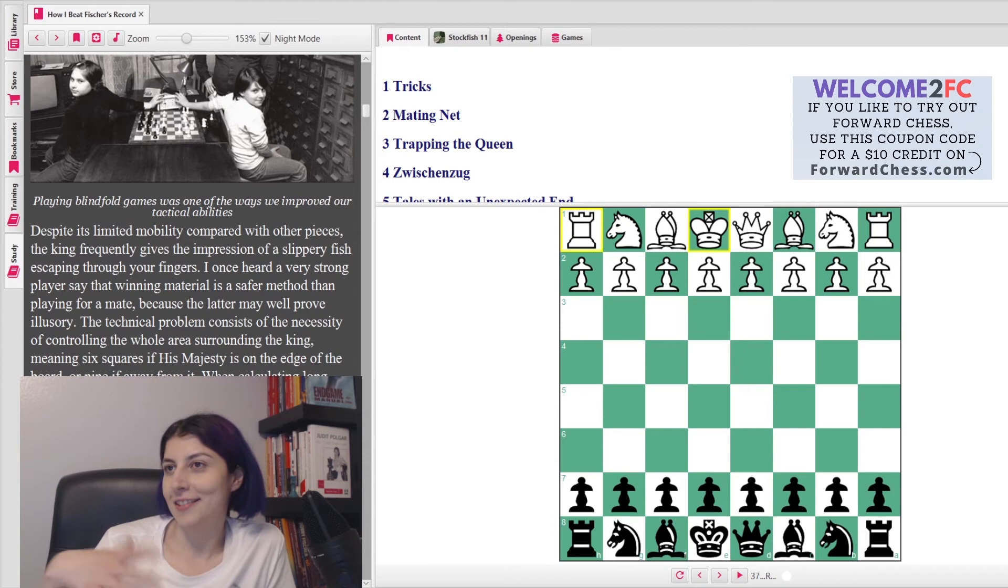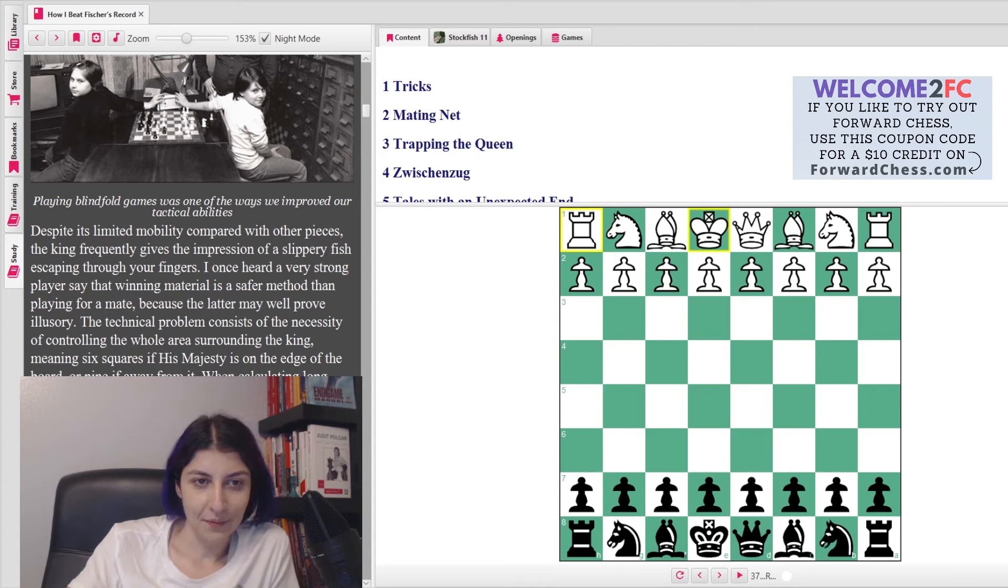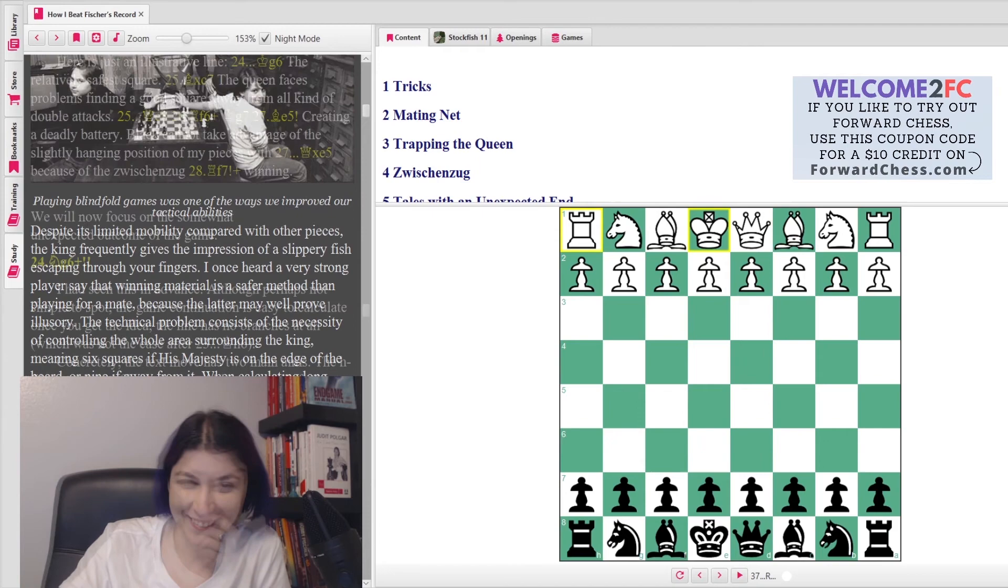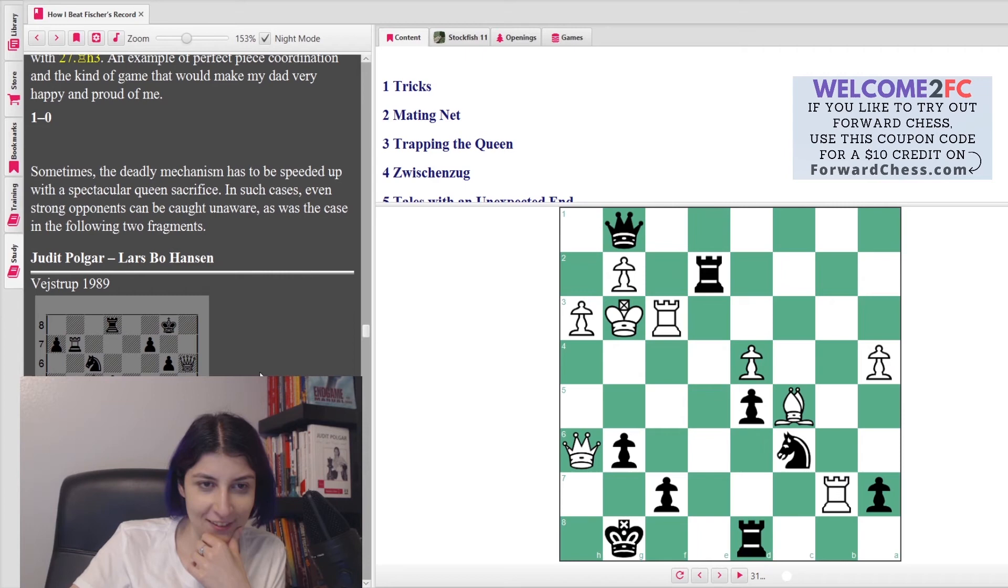Despite the limited mobility compared with other pieces, the king frequently gives the impression of a slippery fish escaping through your fingers. I don't think it's the dad, I think it's their coach. I don't think it's the father. I like comparing the chess king to a slippery fish. She said, 'I once heard a very strong player say that winning material is a safer method than playing for a mate, because a latter may well prove illusory.' Now there's one example that I really like.